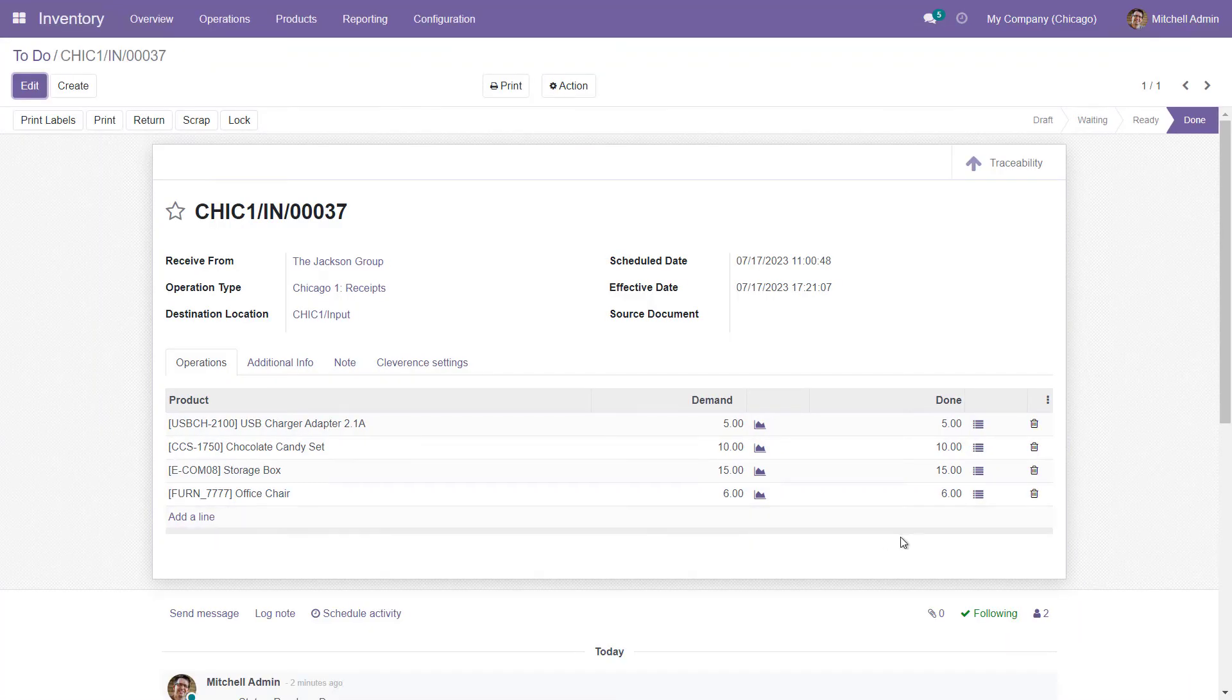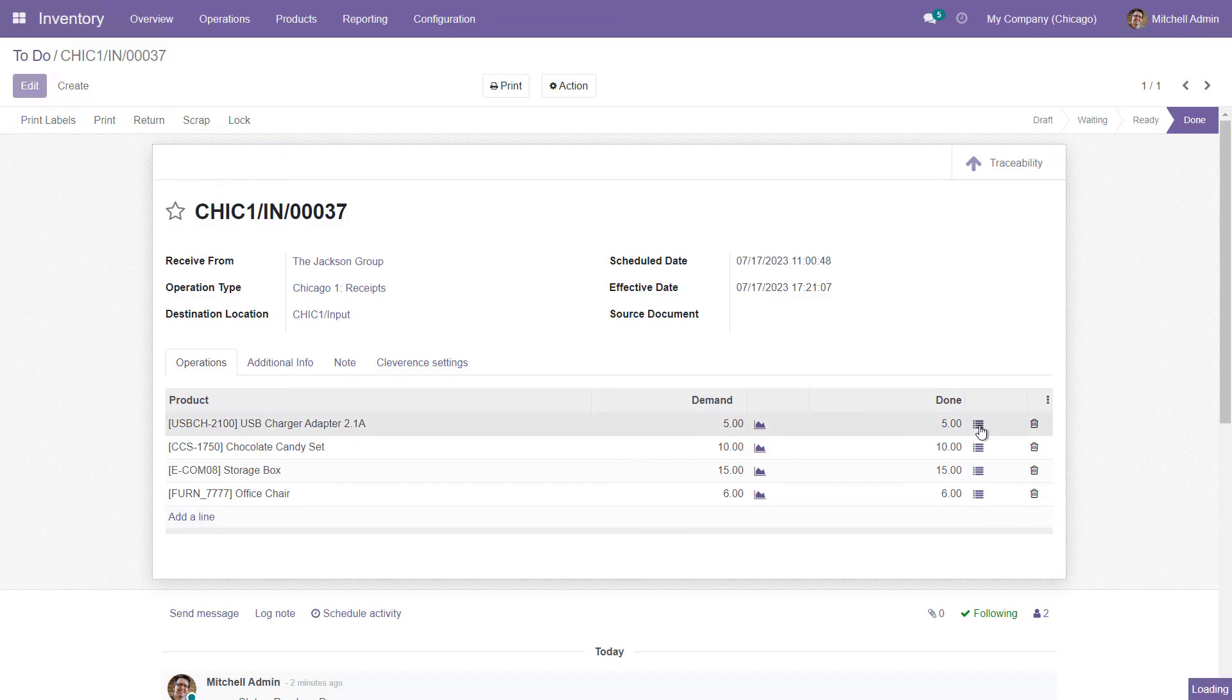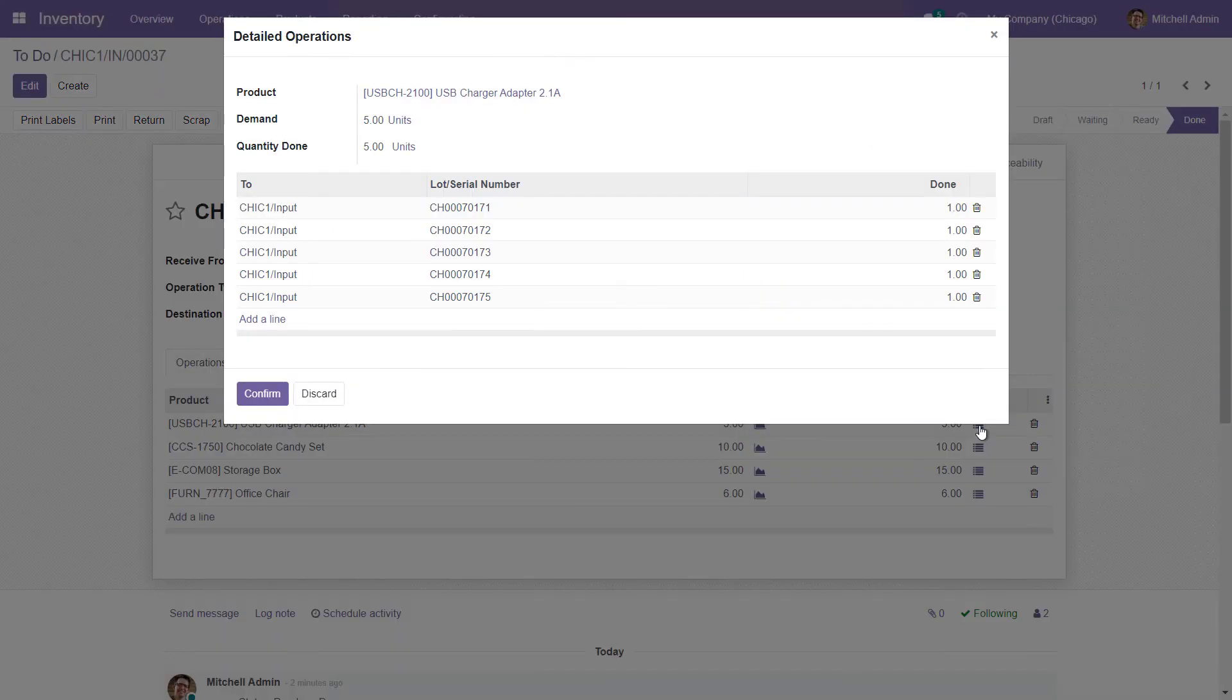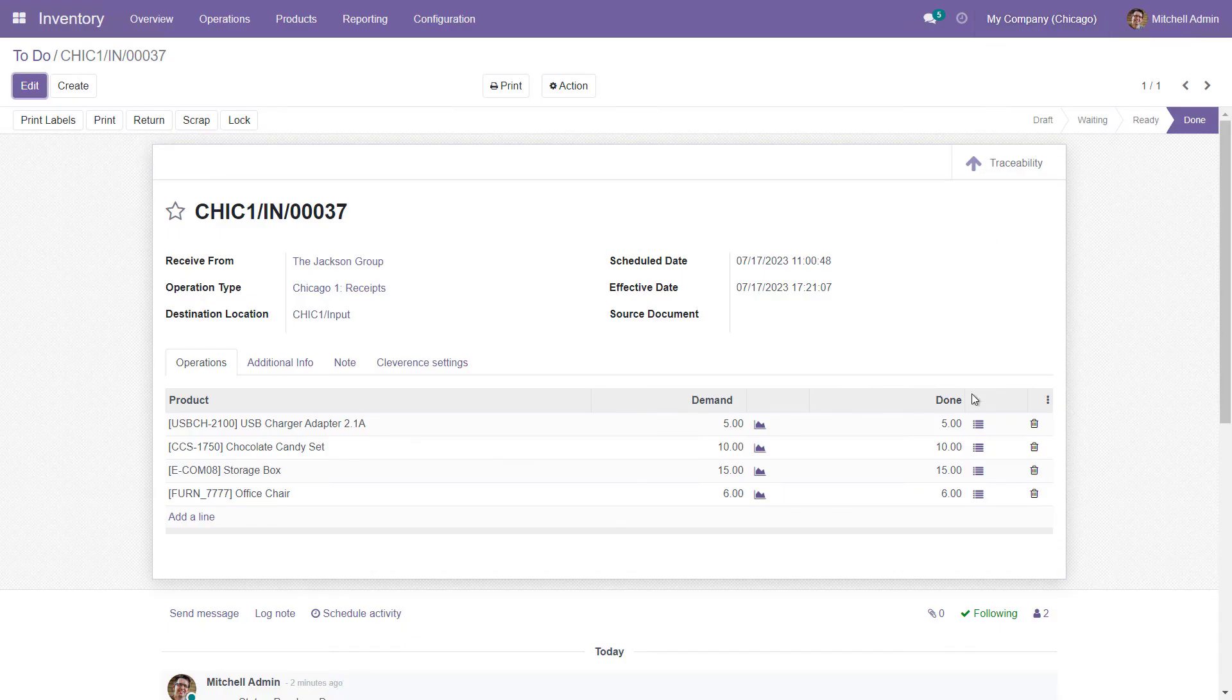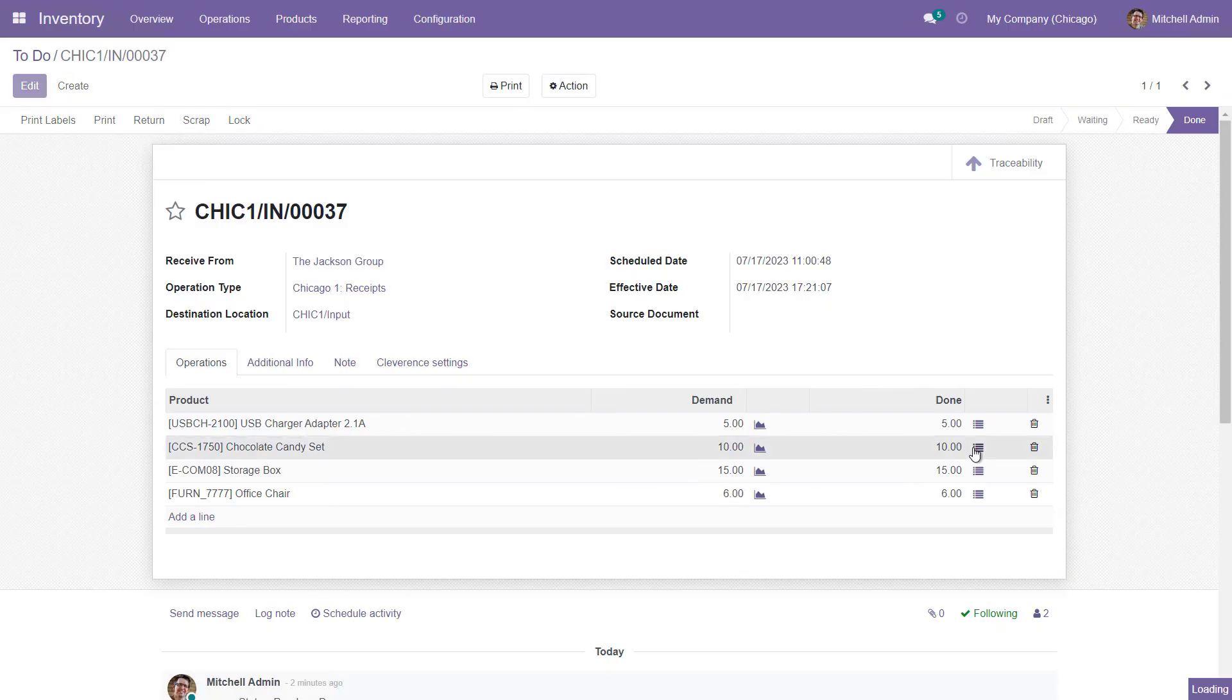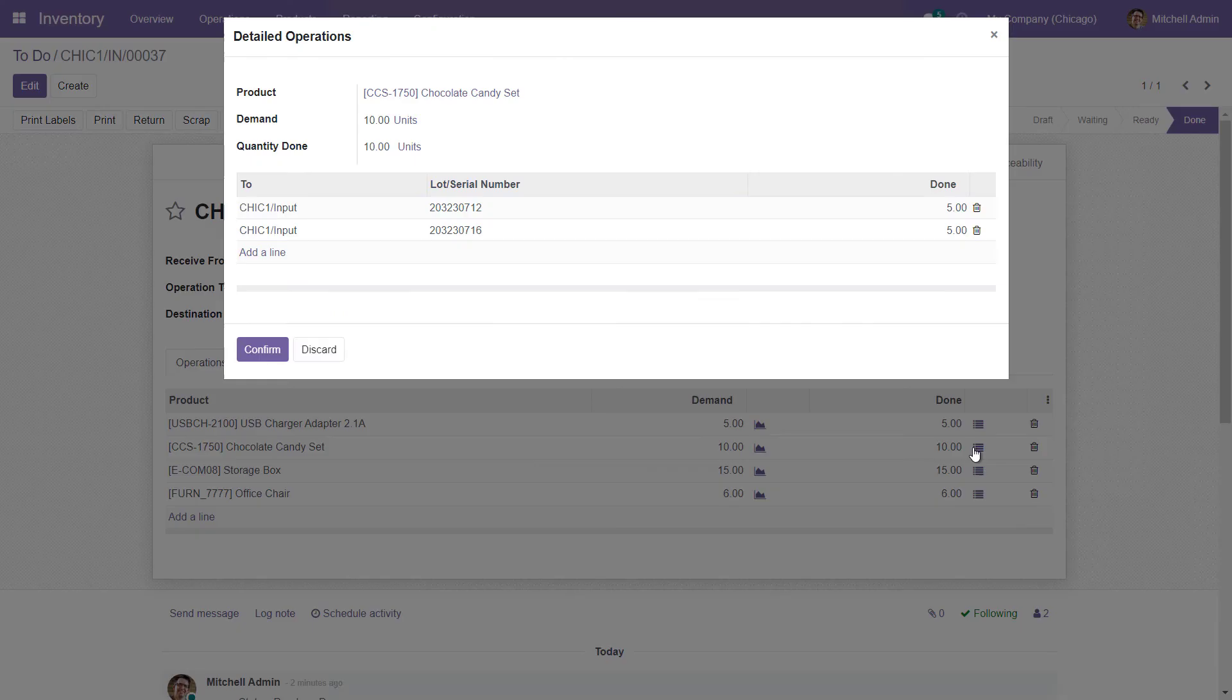If any items were scanned bearing serial numbers during the process, the relevant information will be recorded in the document. The document will also include data about lot numbers.